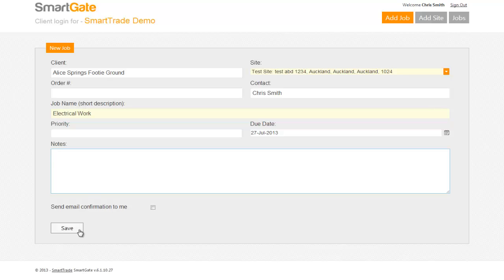They can save that, and there's also email confirmation. Within SmartTrade preferences you can set which email address receives the notification when a job comes through to you.